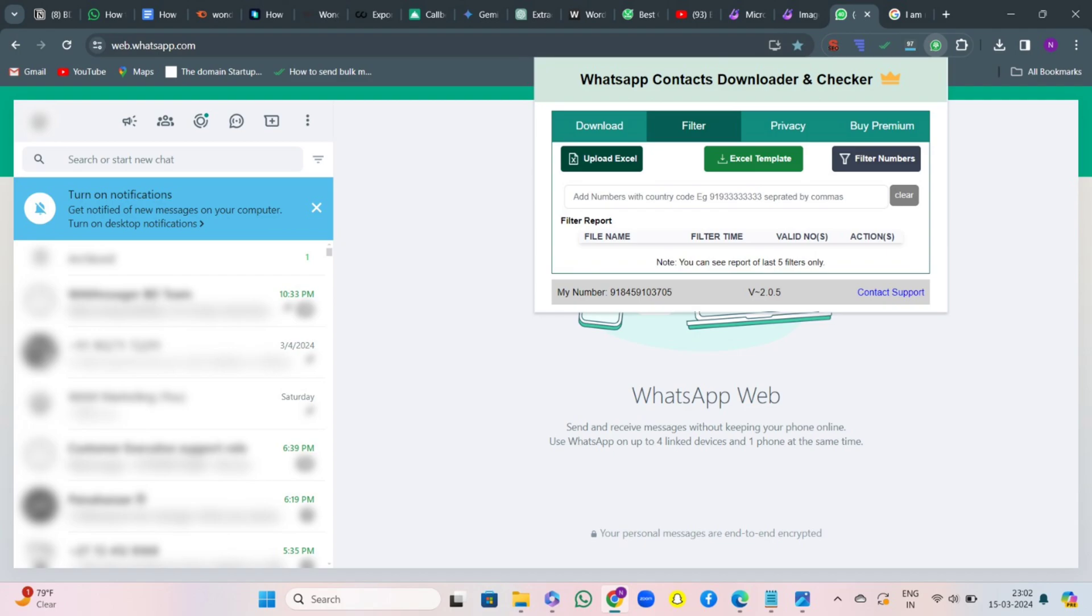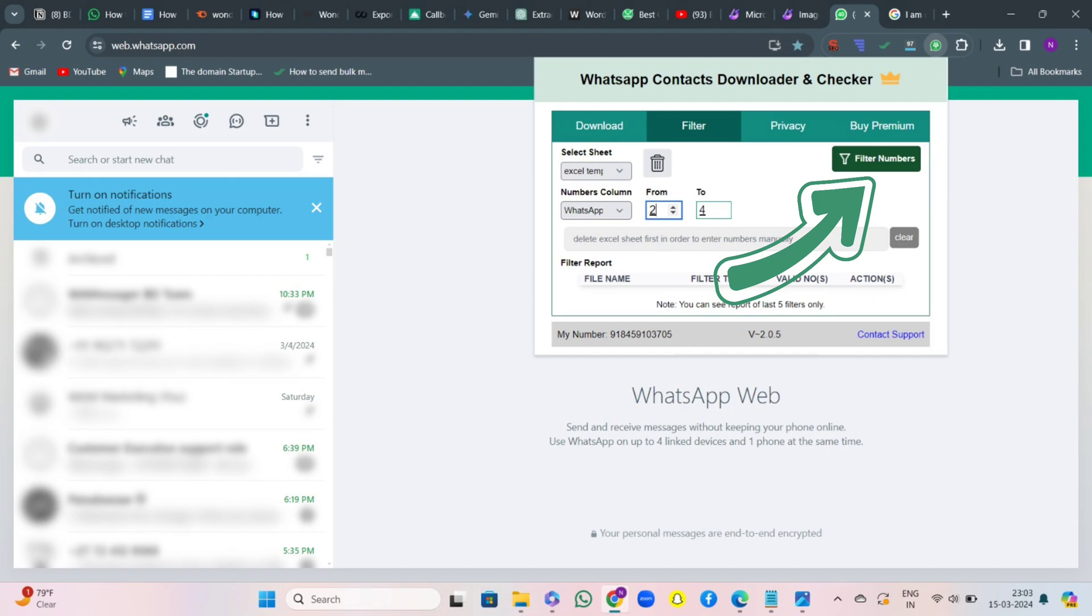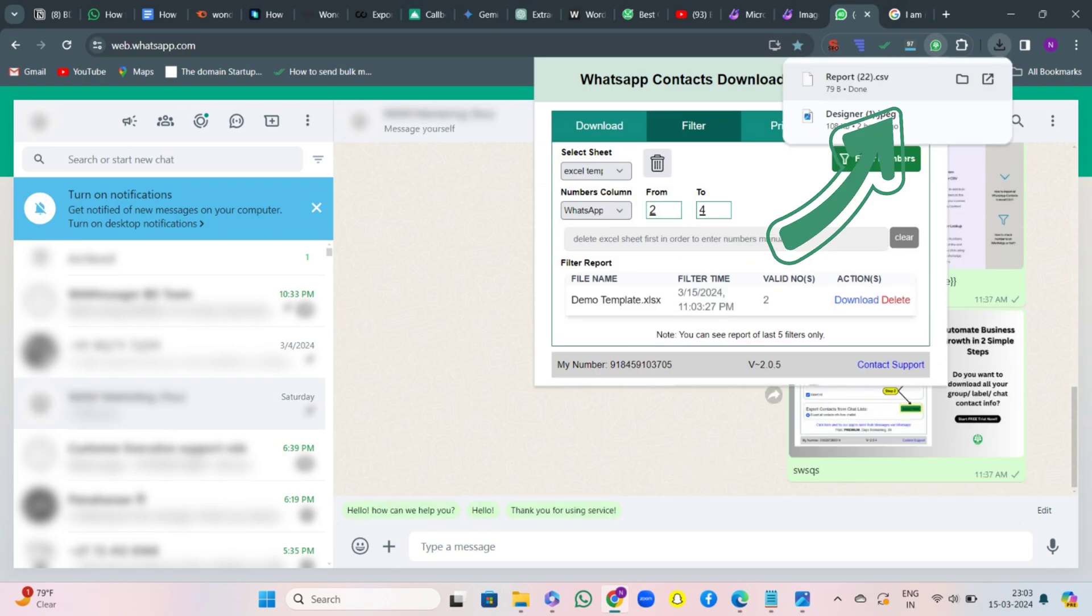Then comes the filter section. Here you can upload an Excel sheet from where you want to extract the contacts. You can also select the number of columns. Then you can hit on Filter Numbers. What will happen is that valid and invalid contacts will be bifurcated. You can see the report has been downloaded.